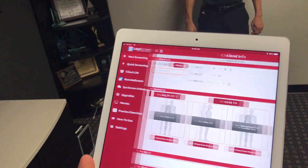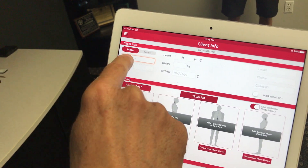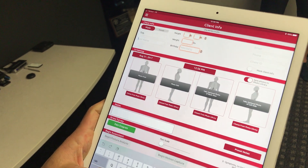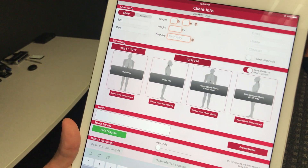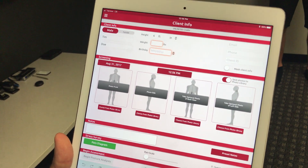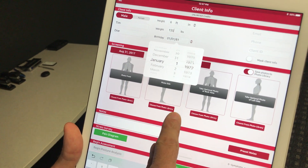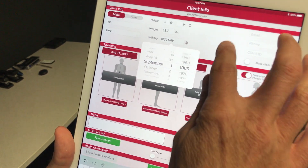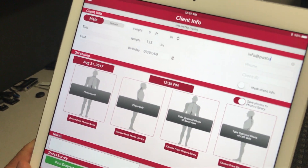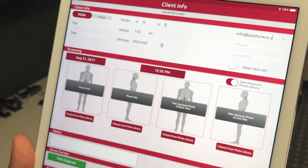We're going to hit 'New Screening' and then put in male or female. This is very, very important on Lean Screen — we have to make sure we get male or female correctly because it changes the algorithms. We're going to put in Tim Doe, he is six foot, and his body weight is 155. He was born in 1969. We can go ahead and put in an email address — I'm going to put in our corporate email address. If you have any questions on this, we go over it in the tutorials on how to set up your device.